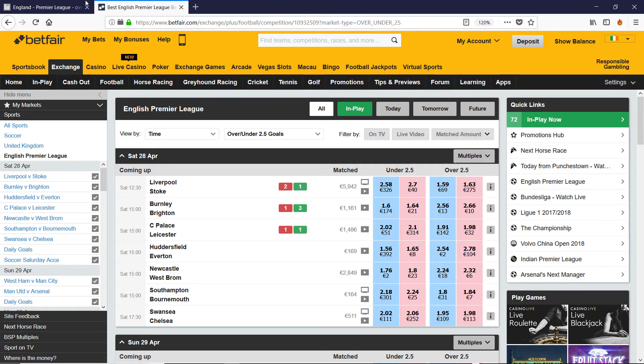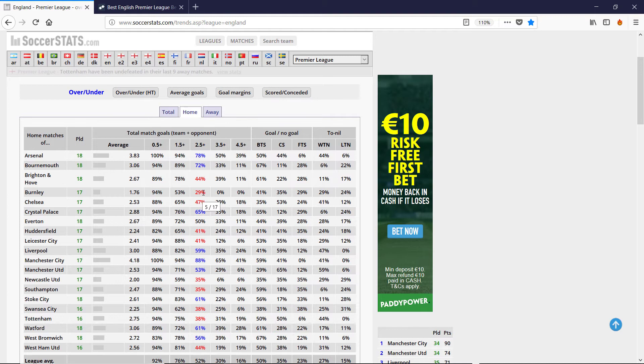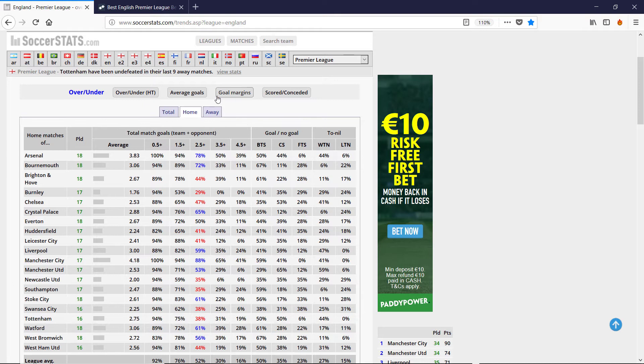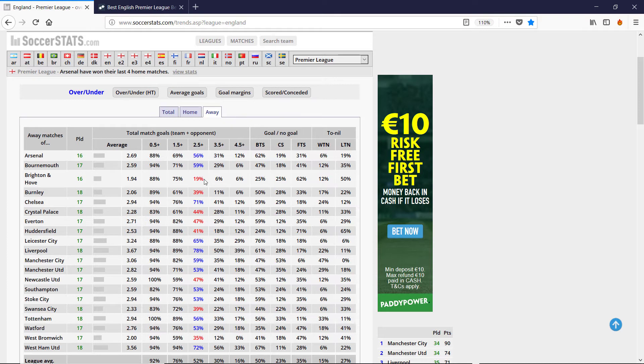So Burnley, Brighton, Palace Leicester. So for Burnley, we only have three or more goals 29% of the time. So I'd want to bet under. And Brighton away only have three or more goals 19%. So both of these are signalling a low scoring game.